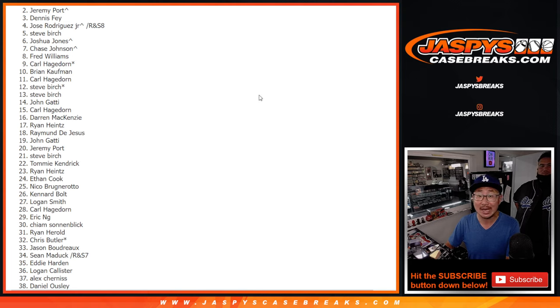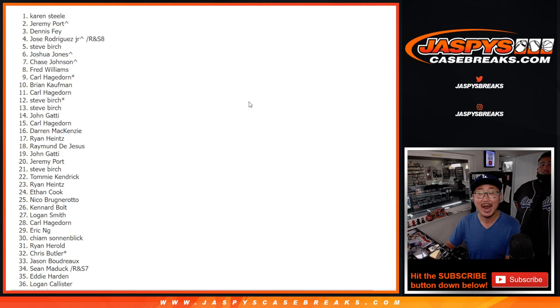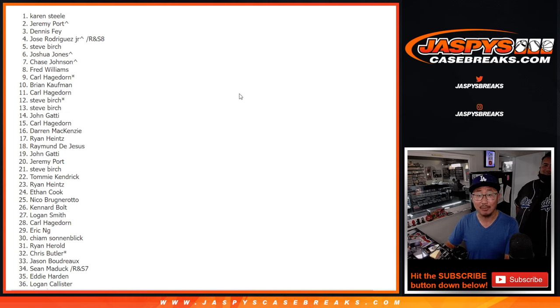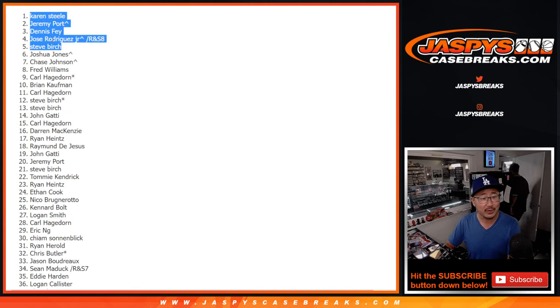Name on top gets $3,000 of break credit to JaspysCaseBreaks.com. Karen Steele. Wow. Woo. So there's the top five right there.